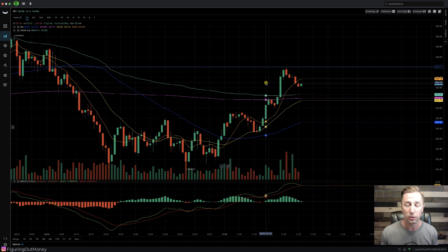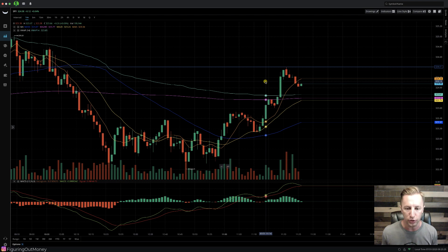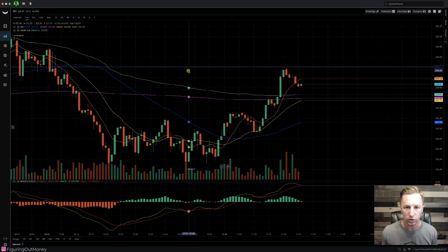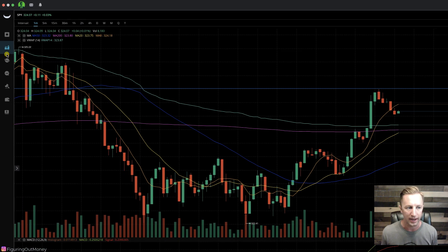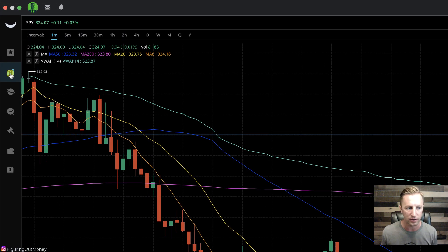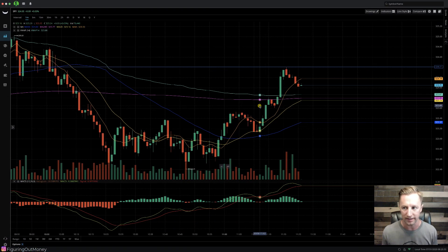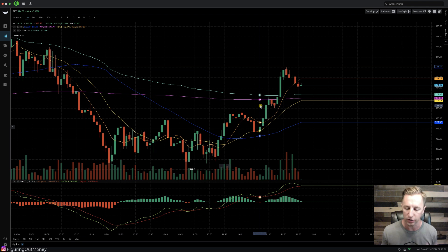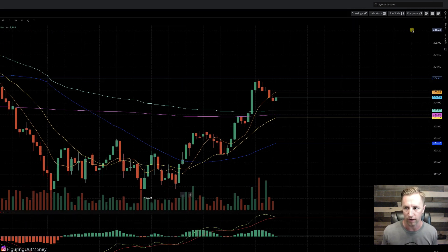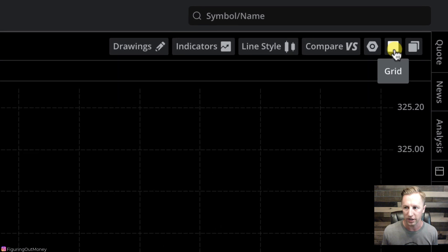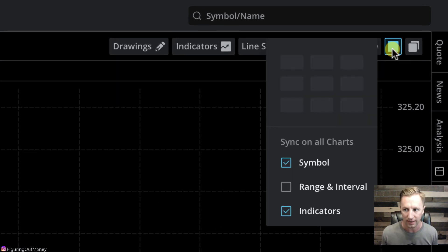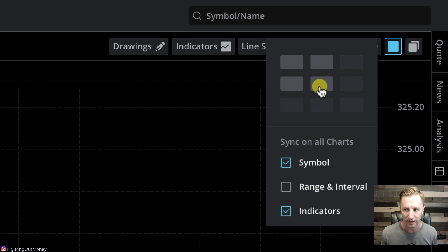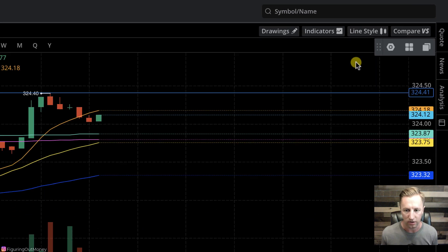The first thing we're going to want to do is set up our charts correctly. Log into Webull and click right here, the stocks tab. Once that loads, you could see potentially a page that looks like this. If your page looks a little bit different, don't worry, we're going to adjust it now. Scroll to the top right and hit this square icon known as the grid tab. Click that and you'll see nine boxes. Highlight four of those boxes and then click. That is going to load up four separate charts.